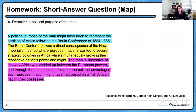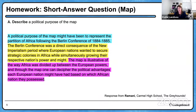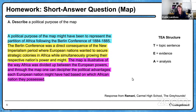Yesterday, we gave you a couple of different options to practice short answer questions. There was one that's a map, and that's definitely going to be on the digital portion of the exam. The A task was to describe a political purpose of the map. We have a response from Ramani at Carmel High School — they are the Greyhounds — and this was a nice use of the structure we've been giving you to format the answer.